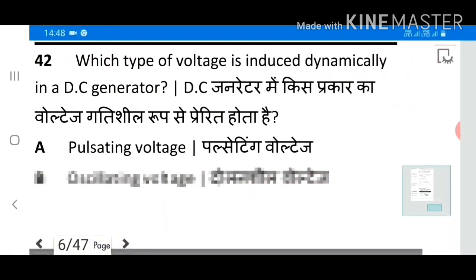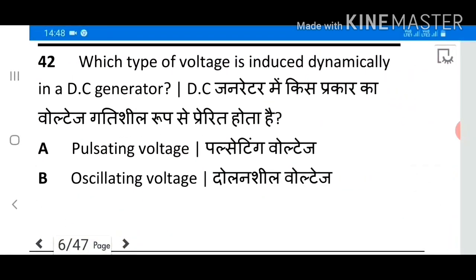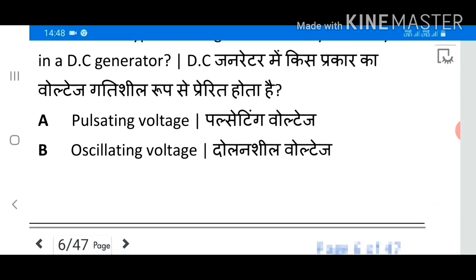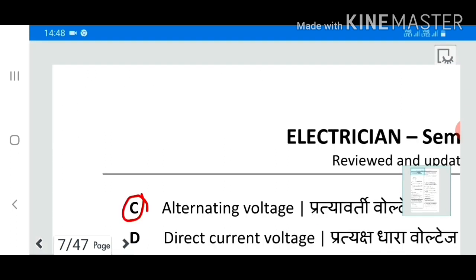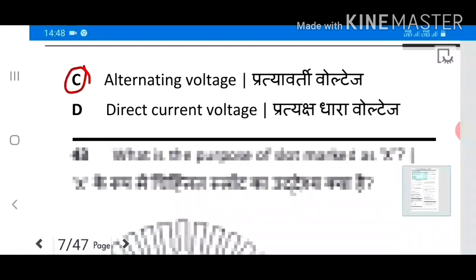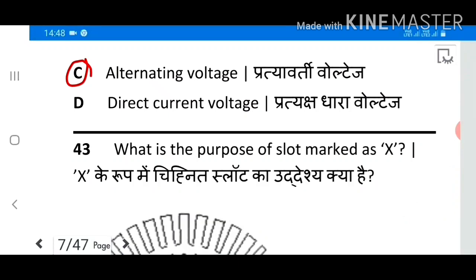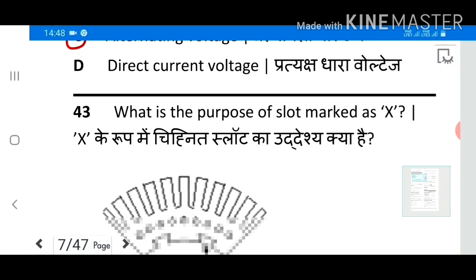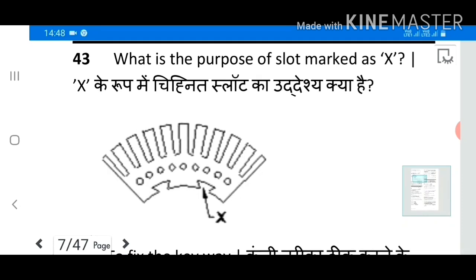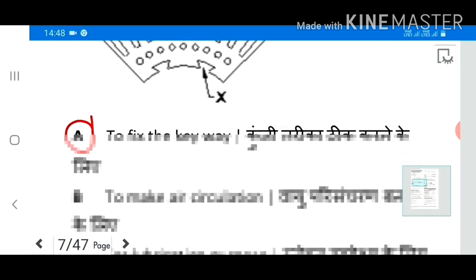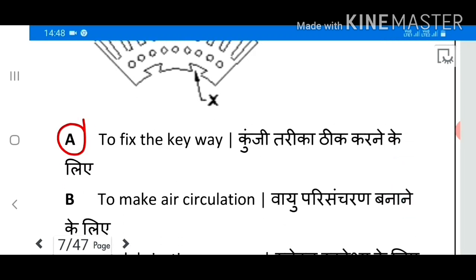Question 42: Which type of voltage is induced dynamically in a DC generator? Answer C: Alternating voltage. Question 43: What is the purpose of the slot marked as X? Answer A: To fix the key way.